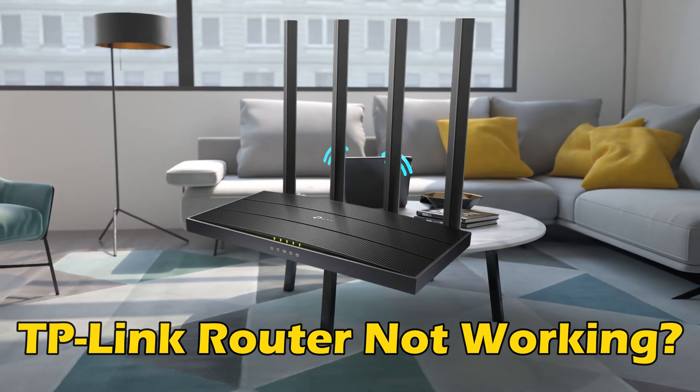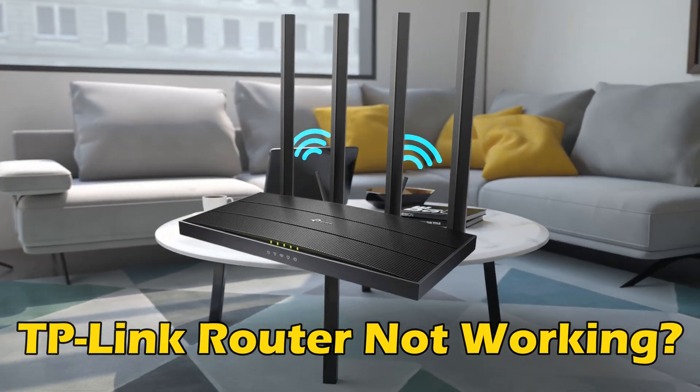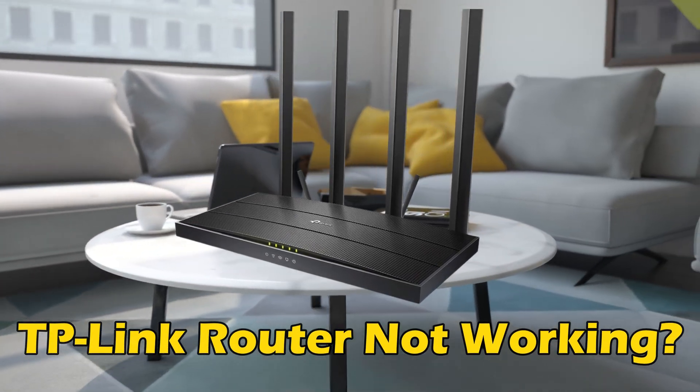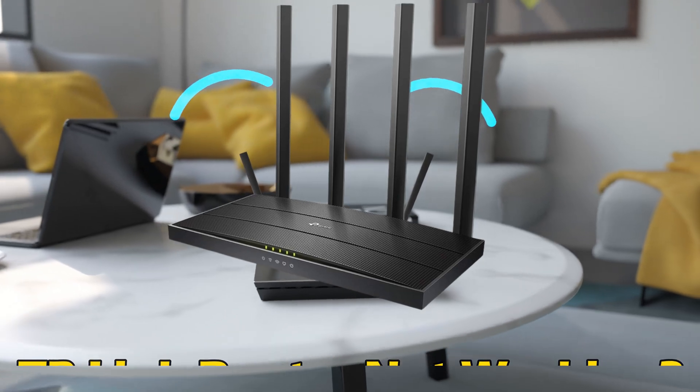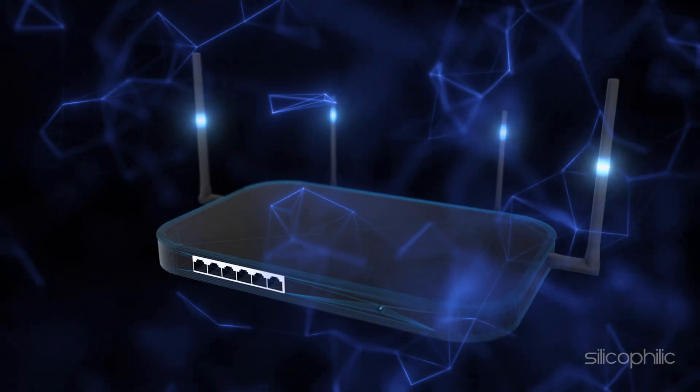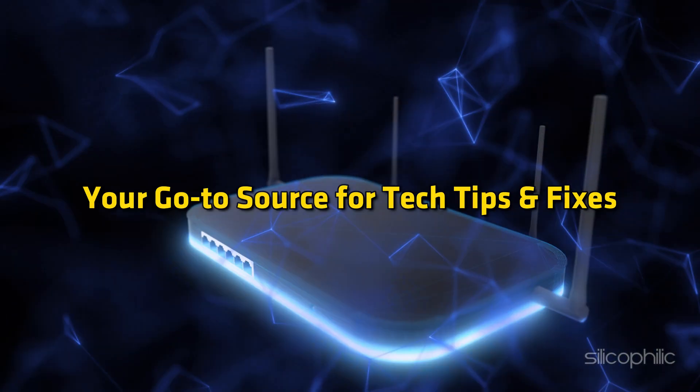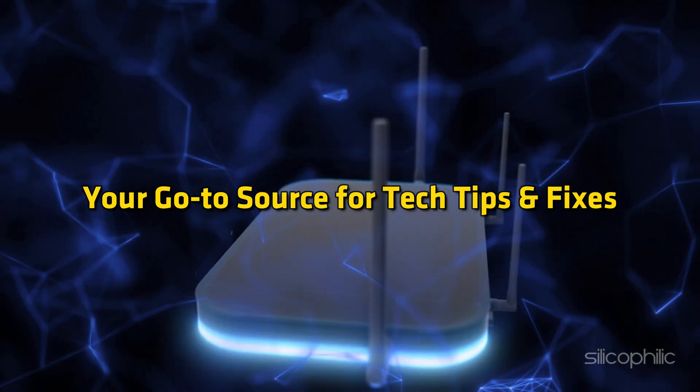Is your TP-Link router not working? Then you are at the right place, as here is how to fix the issue. Welcome back to Silicophilic, your go-to source for tech tips and fixes.